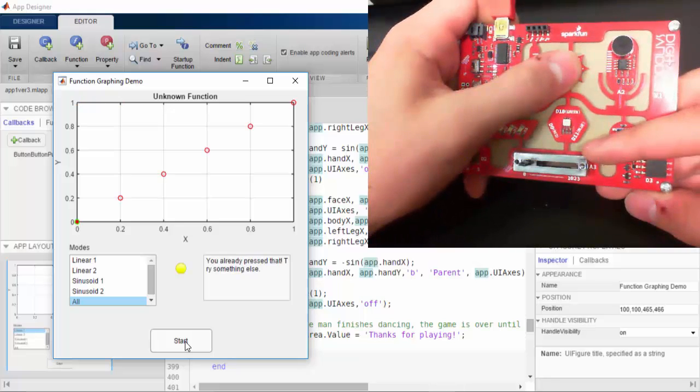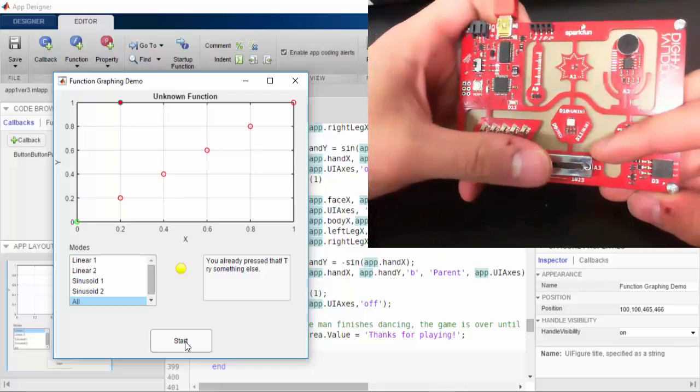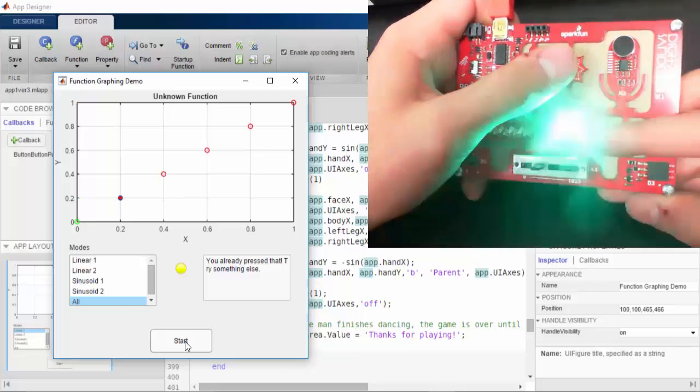If I try to press a point again, it will warn me that I pressed it already and tell me to try a new one.